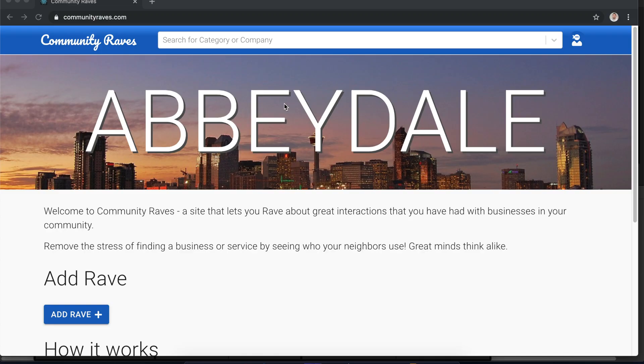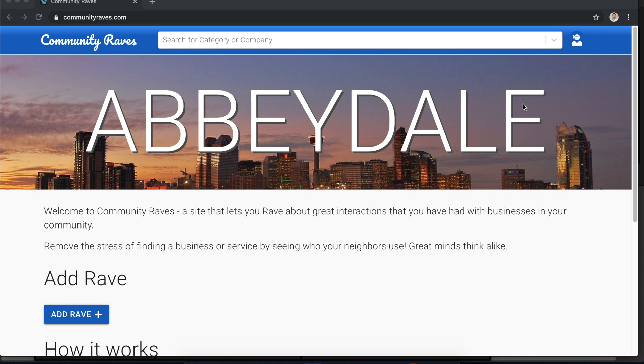Right enough of the chit chat, on to looking at the website. We're going to be working on a website called Community Raves. The idea behind Community Raves is a place that people can go to share their reviews and I'm treating reviews as positive only. There can be no bad reviews here so we're treating these as in the world of when you have a rant or a rave. A rave is a positive thing so I'm just going with raves.